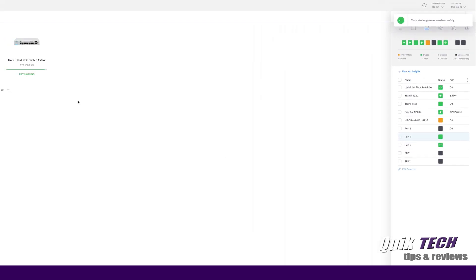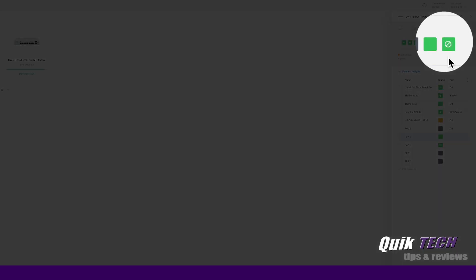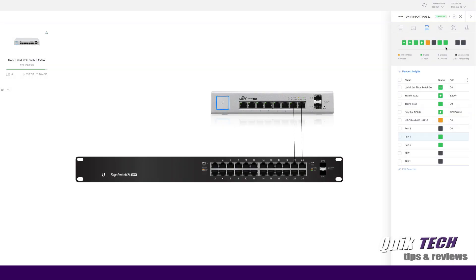Now the switch is provisioning. Once the switch is done provisioning you should see a connected status up here and then we should see the block status of port 8 disappear. When that disappears we should have a functioning link aggregation group using port 7 and 8 on the UniFi side and ports 21 and 23 on the edge side.